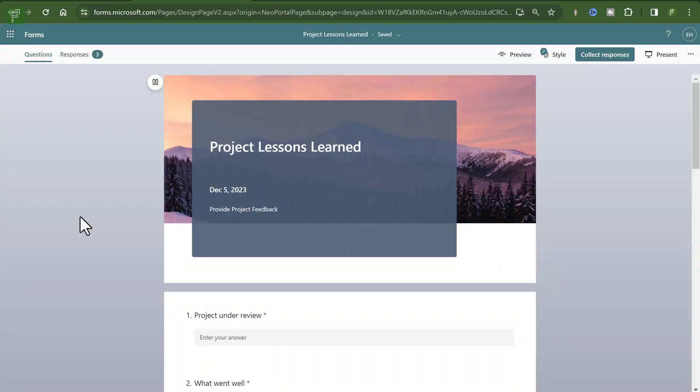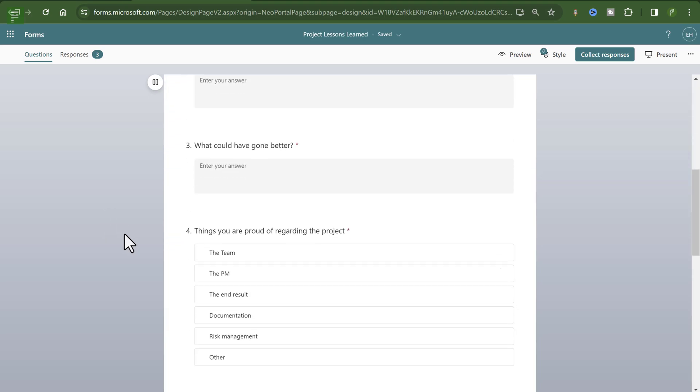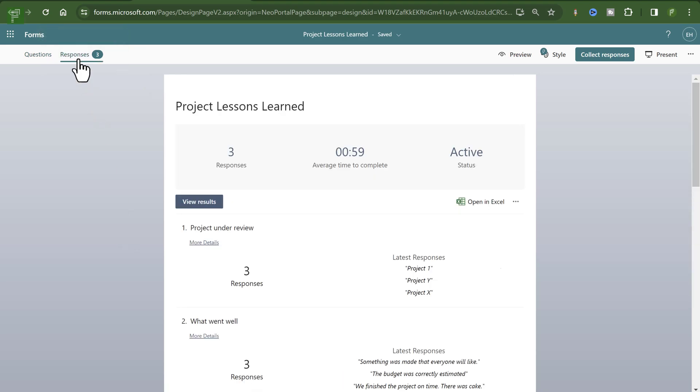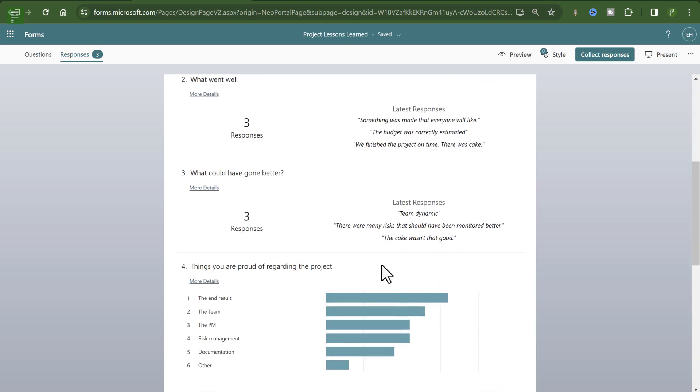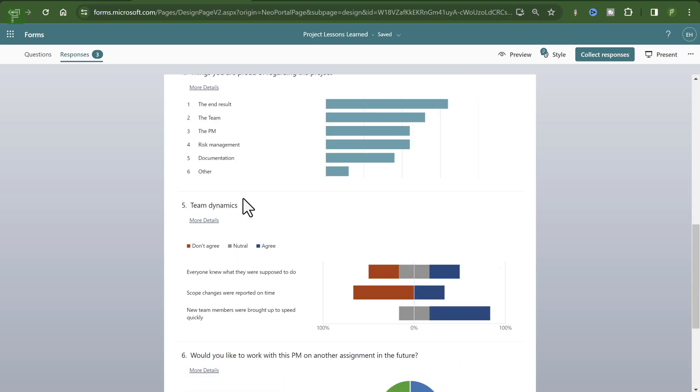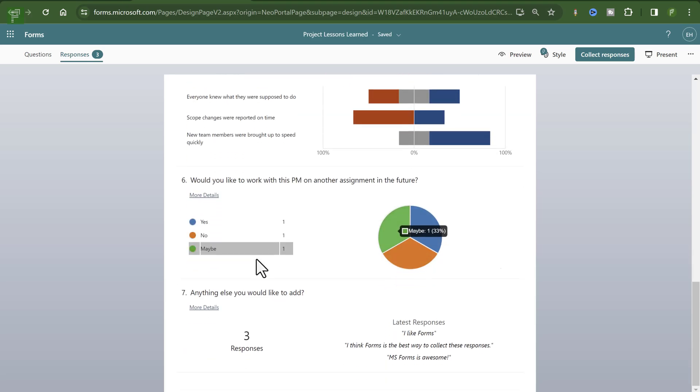Here's an example of a lessons learned form that I created in just five minutes. And it has a couple of questions, and these questions are collected in responses. Now out of the box, Forms has a nice little report that you can look at. Text-based is obviously going to look like this, but there is also nice visualizations of how the people responded to specific types of questions.